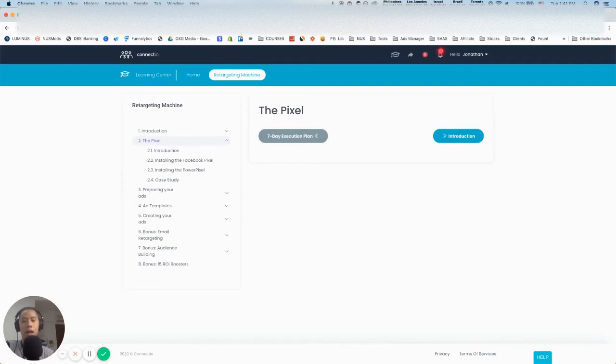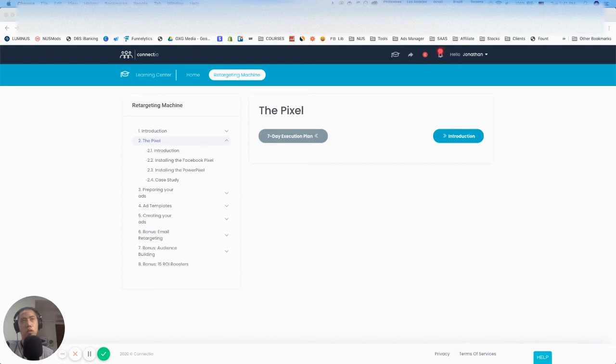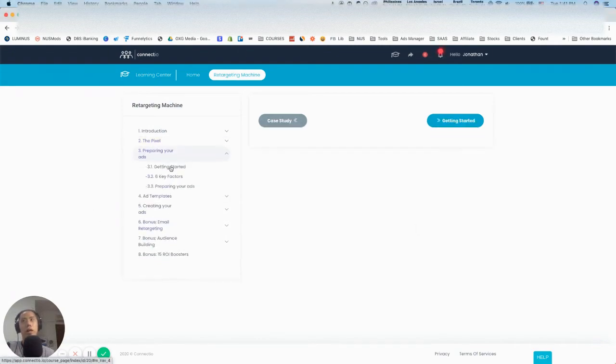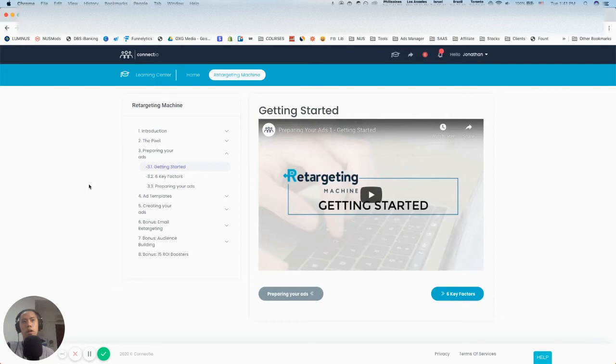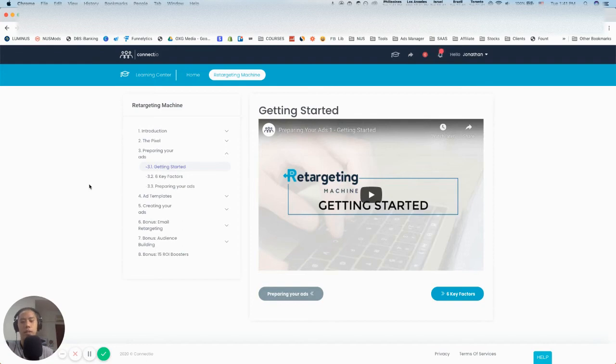What I like is that he actually shows the type of ads that he runs. He goes through some of the past ads that he has created and says this is the type of ad, this is the engagement, this is the traffic that we got, and this is the funnel that we use. I think that's very important for marketers to understand what type of funnels he runs to get the results that he gets. I like that part.